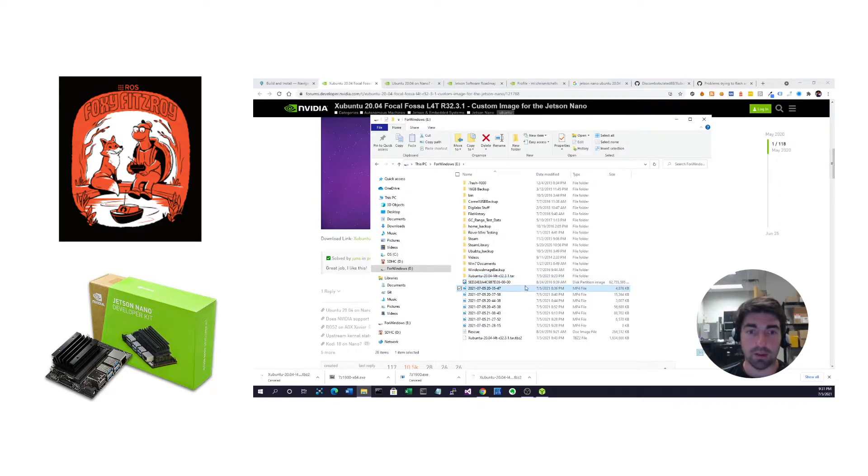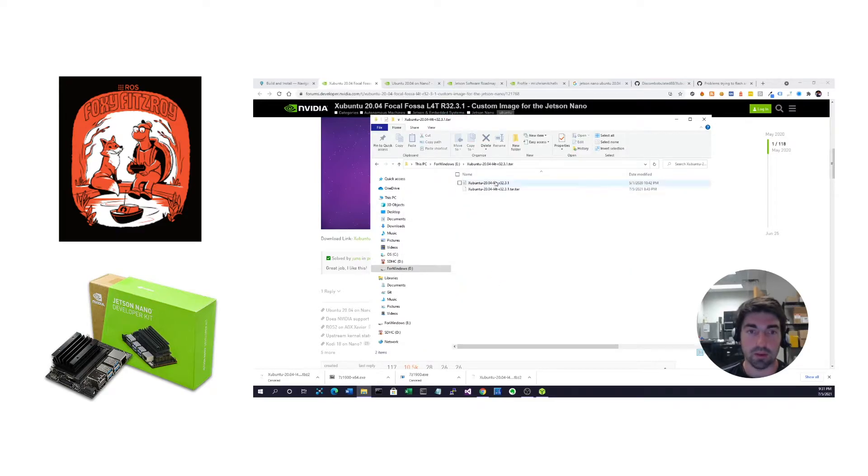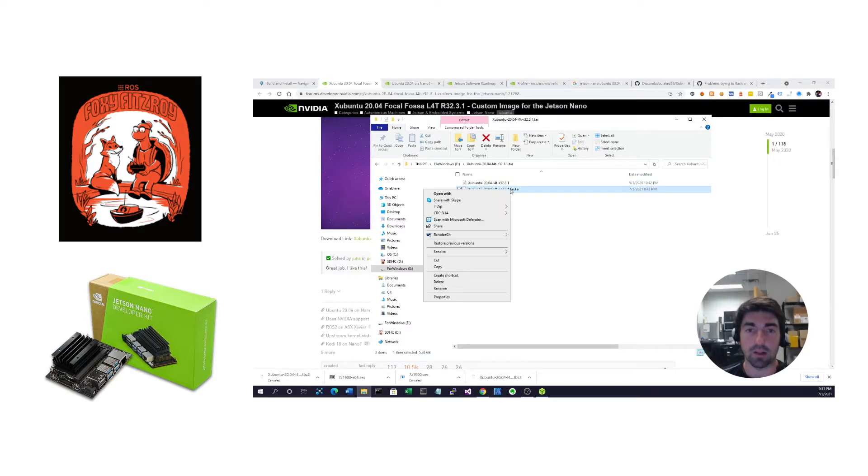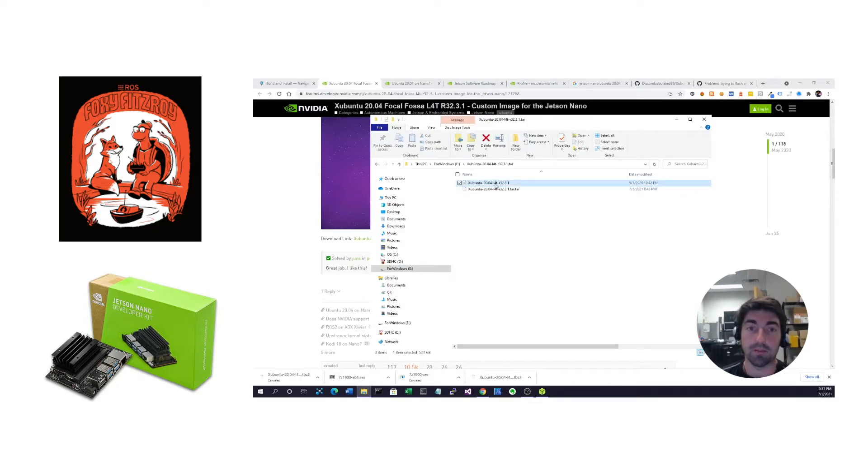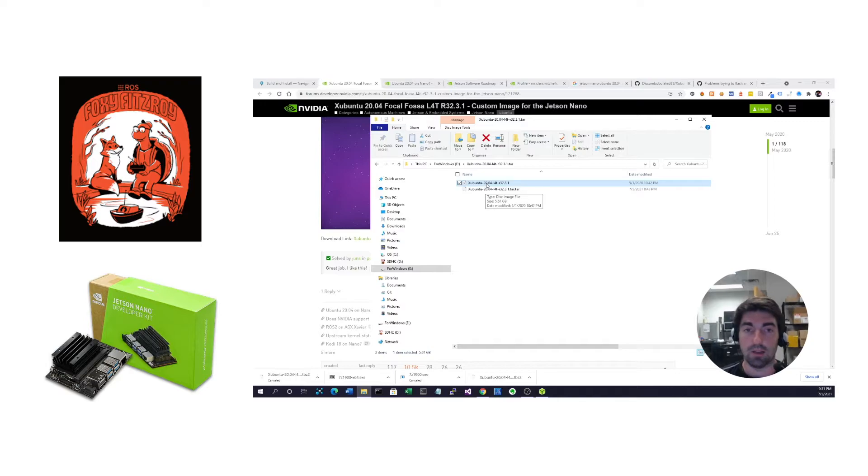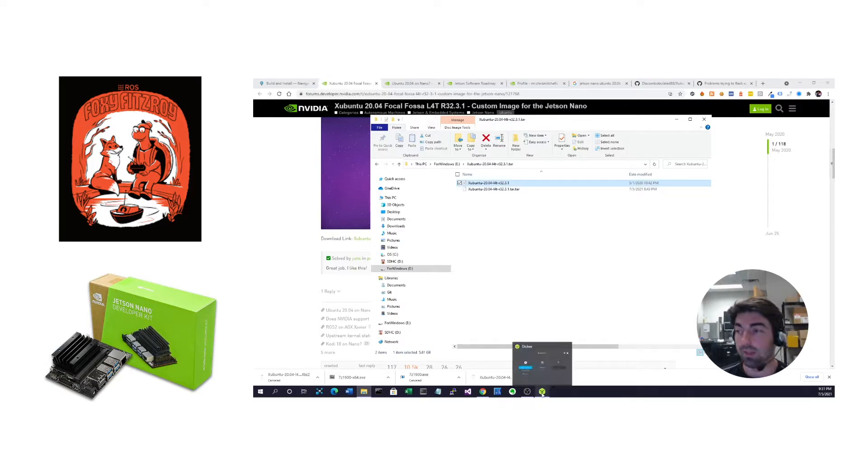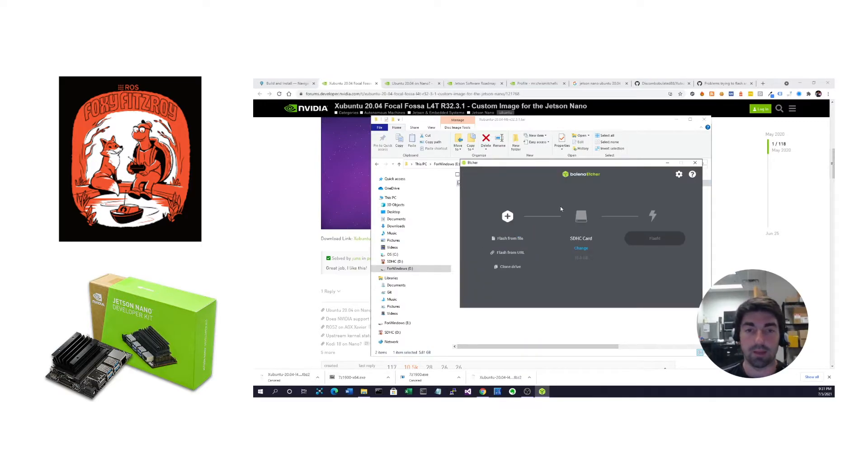And then you'll have to do that a second time. If I go in here, the first time it created this tar.tar file. And then I hit it again, and hit extract here. And then it finally gives you this image.img file that Balena can then help you with.